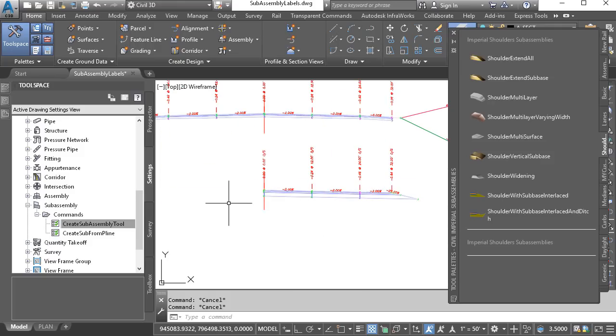Now, it's important to note that the settings change that I just made is saved in the drawing. So if you'd like to use this feature in all future drawings, you'll want to make this same adjustment in your template file.